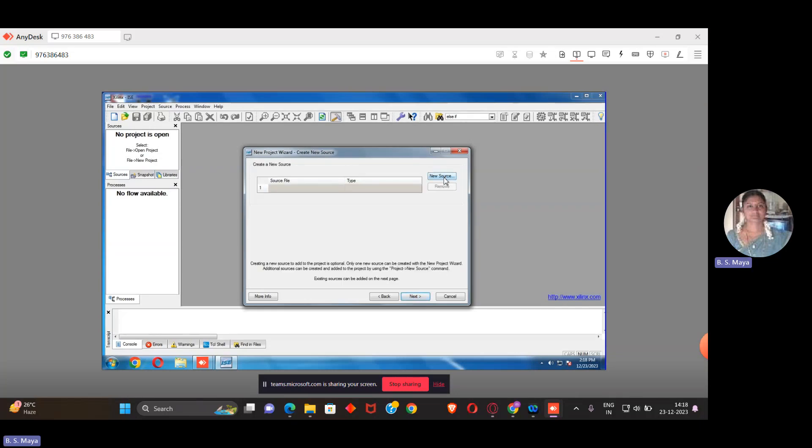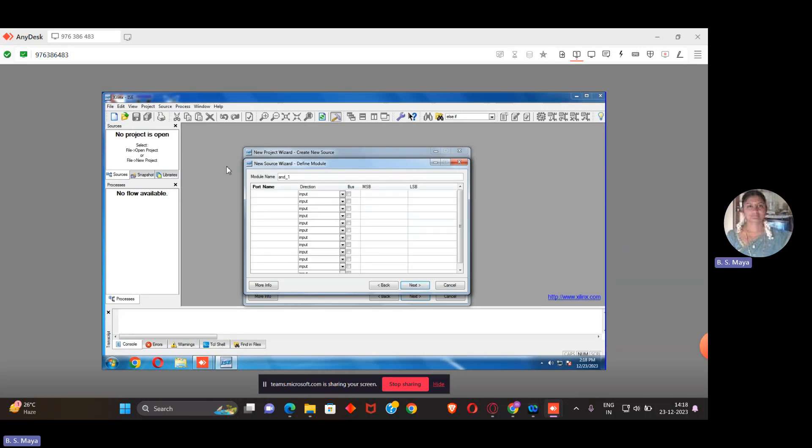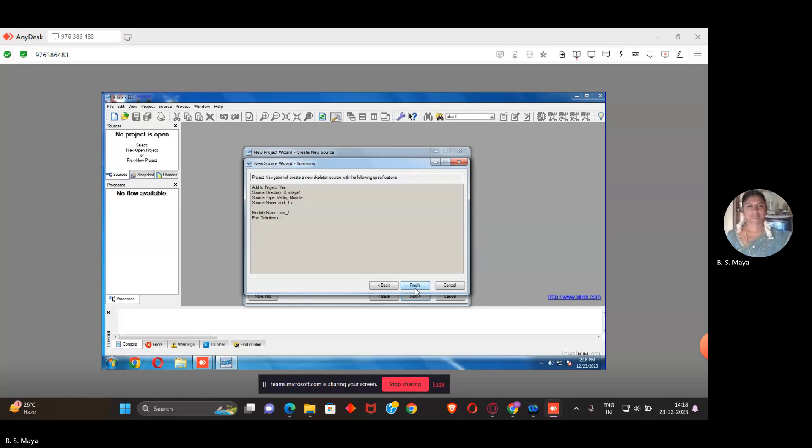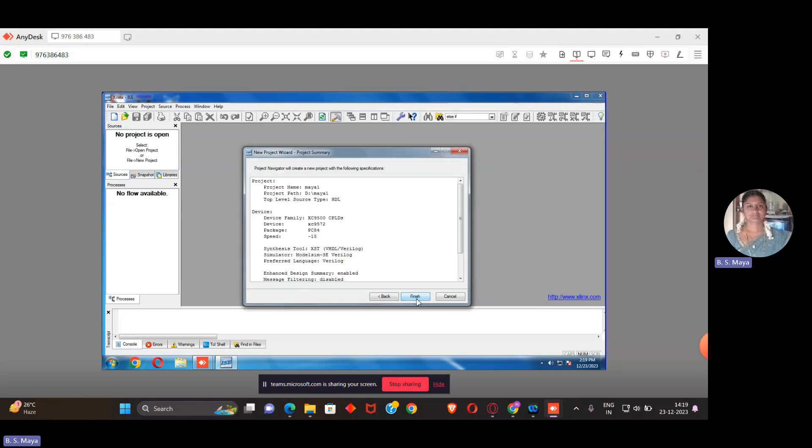Go to new source, use the Verilog module and give the name of the file. You can give anything. When I'm providing the name of the file, there's no need to give the .v extension. Whenever I'm choosing a Verilog module, by default it will be saved as a .v extension. Click next. I already told you, if you know the input and output port you can define it, otherwise don't worry about that. Just click next, then finish, then give yes.